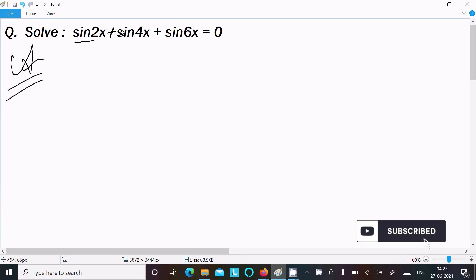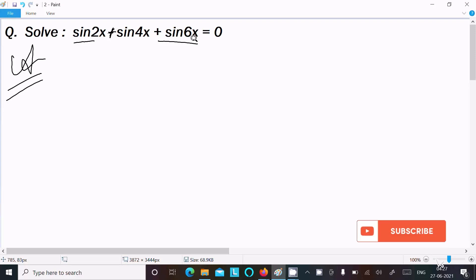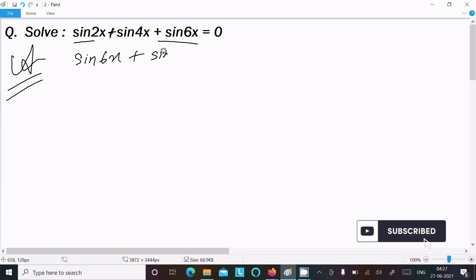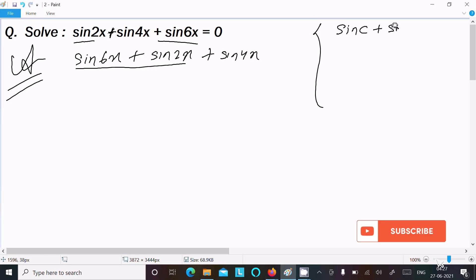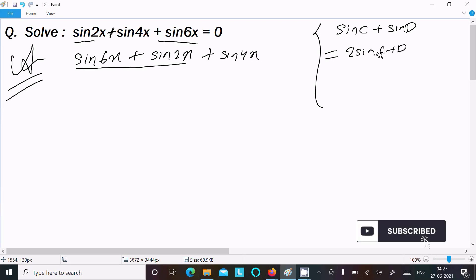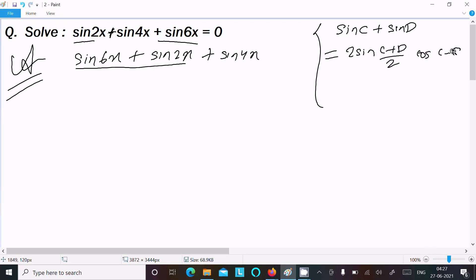I am going to take these terms and use the sin C + sin D formula: 2 sin((C+D)/2) · cos((C-D)/2). So for sin6x + sin2x, that gives 2 sin((6x+2x)/2) · cos((6x-2x)/2), and then I will take sin4x common.